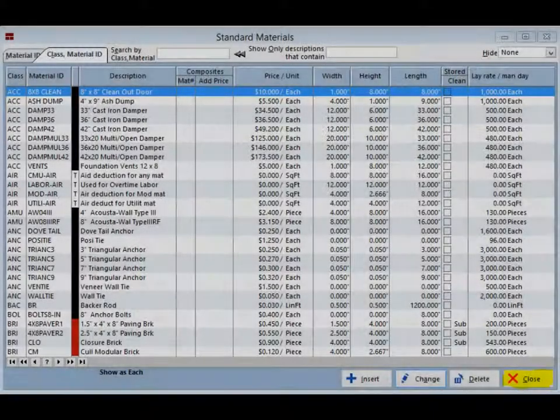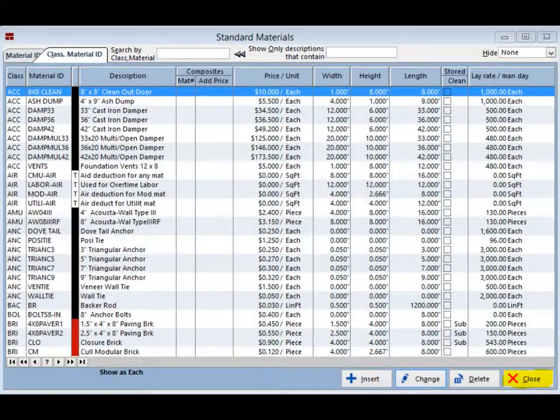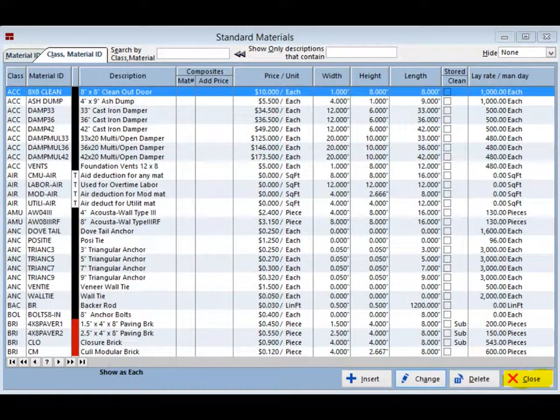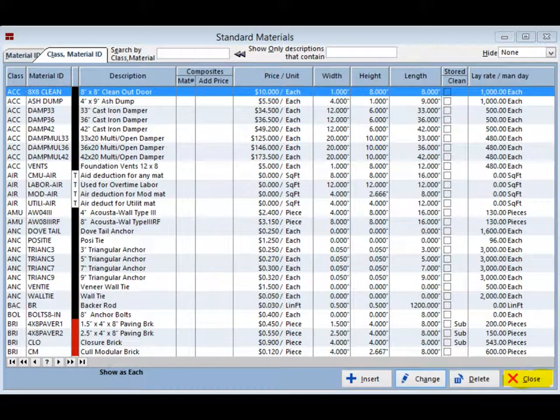With your hard copy of all your material changes, you can move through the database and make all of the changes for your company in very short order. You can also create a new material by utilizing the Insert button while on this screen.